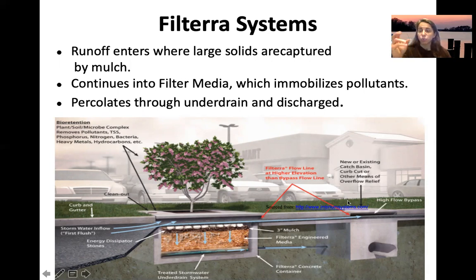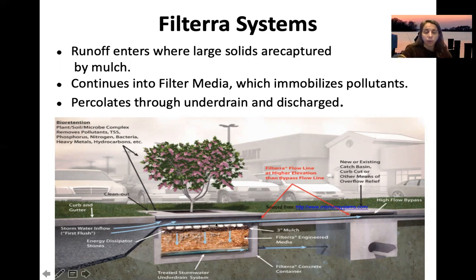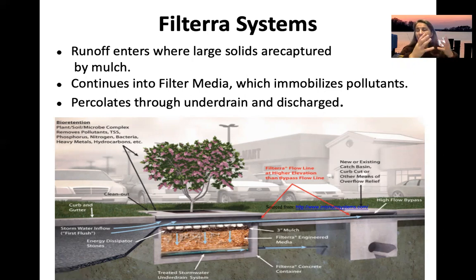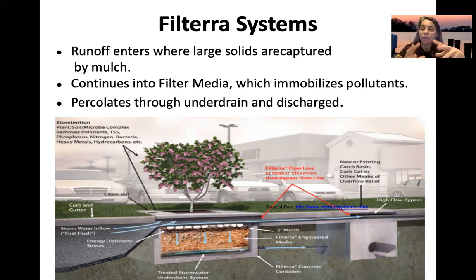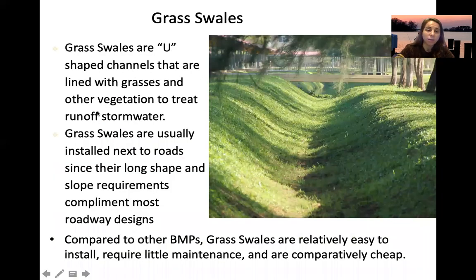Filterra systems are a trademarked low impact development product. Water is captured by mulch and continues through a patented filter media that immobilizes pollutants. The media has higher adsorption sites to absorb pollutants, and treated water then discharges through an underdrain, functioning similarly to a bioswale.